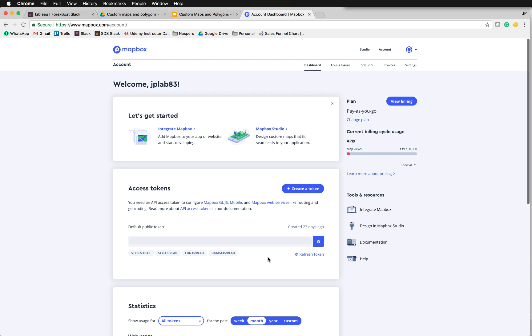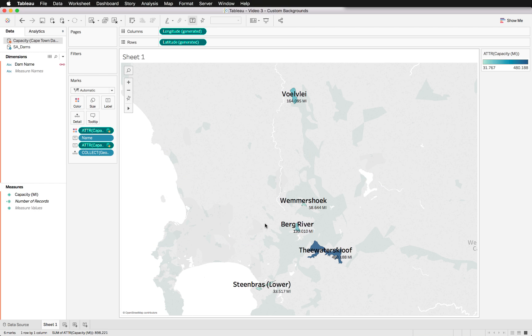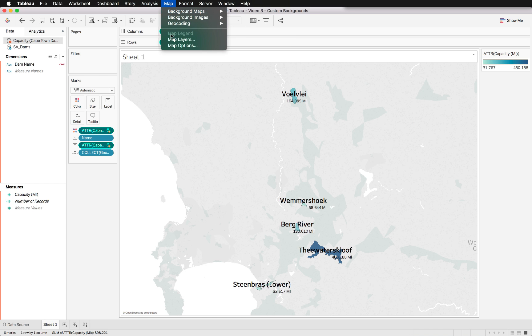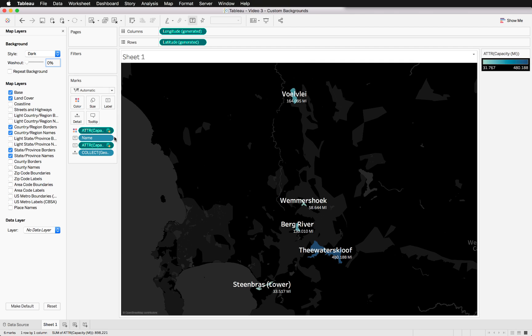So we go back to our example, and this is from the previous tutorial. You'll notice that we can play around a little bit with the map layers as we've seen, and just changing this to dark, my favorite. That is nice. However, how can we even make it a little bit better?